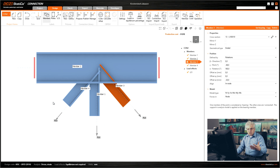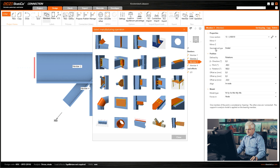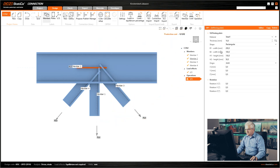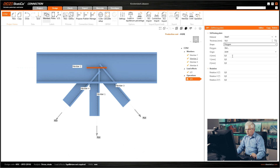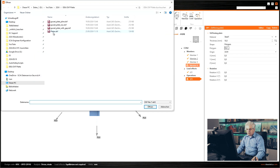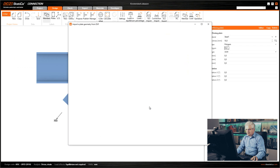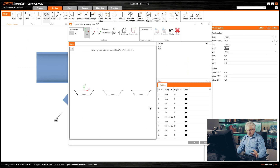Now we want to import this DXF file. We go to Operations, then to the stiffening plate. In the stiffening plate you have different shape options — rectangular, circle defined with parameters, and also polygon. You can click on DXF, then locate your file and open it.